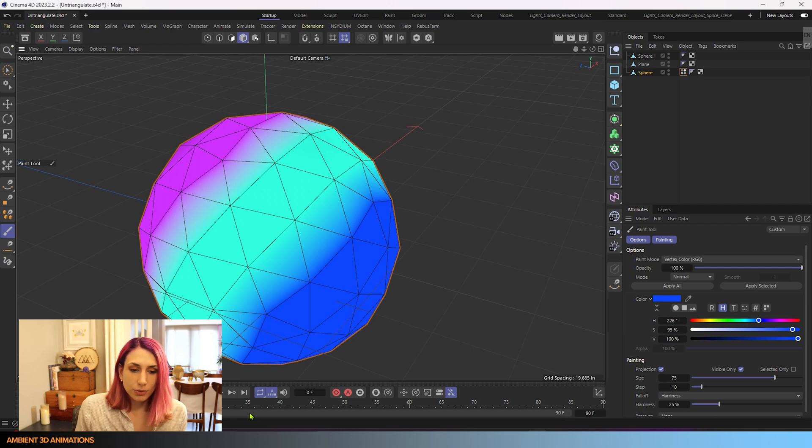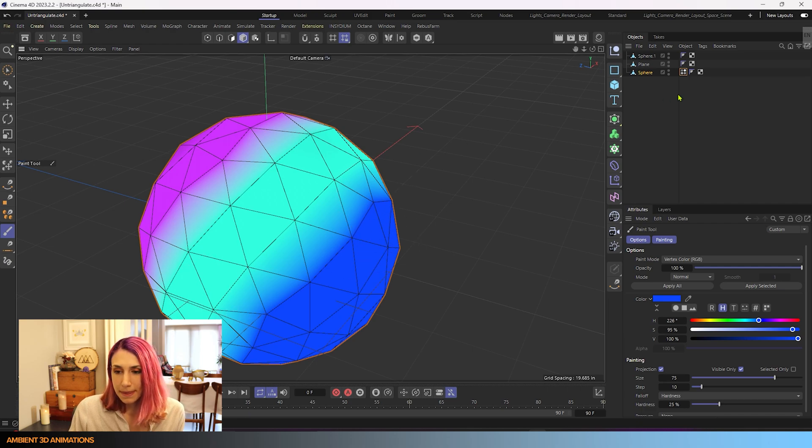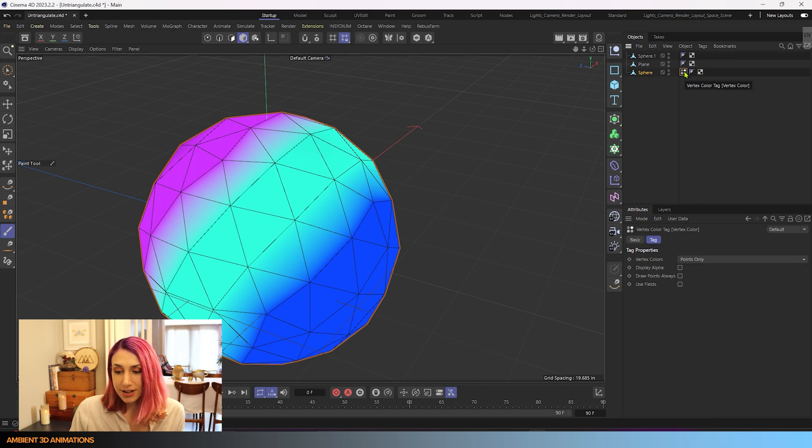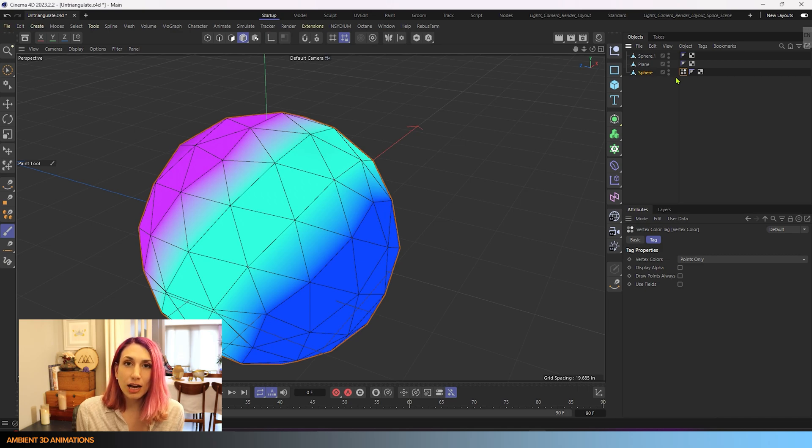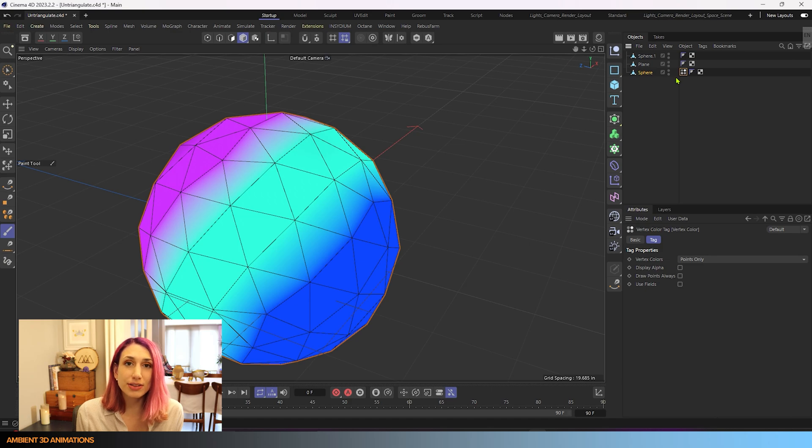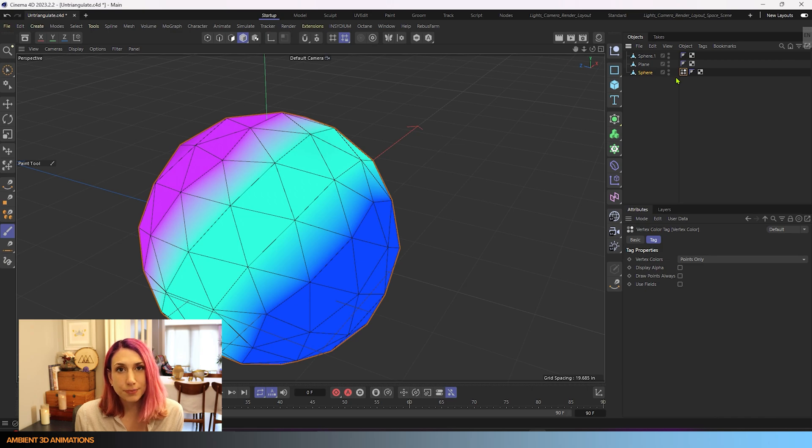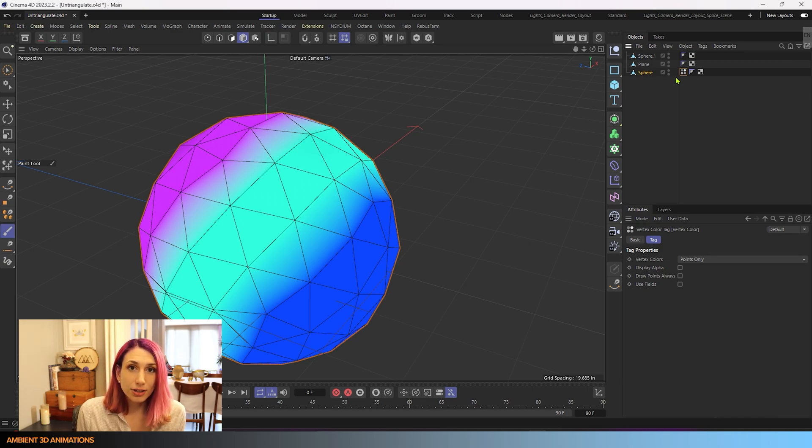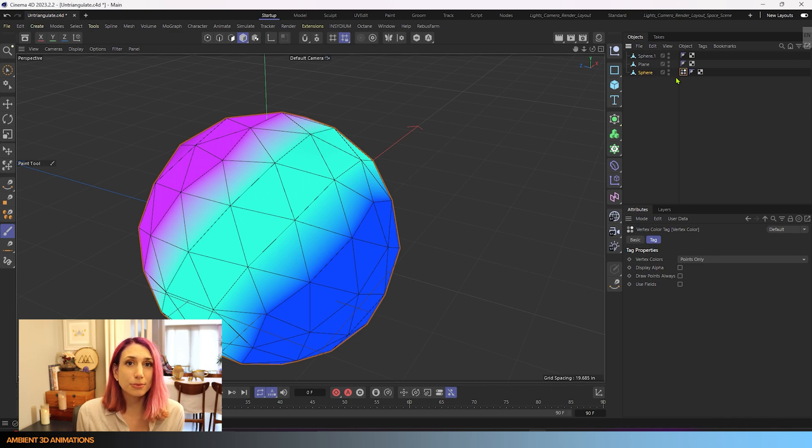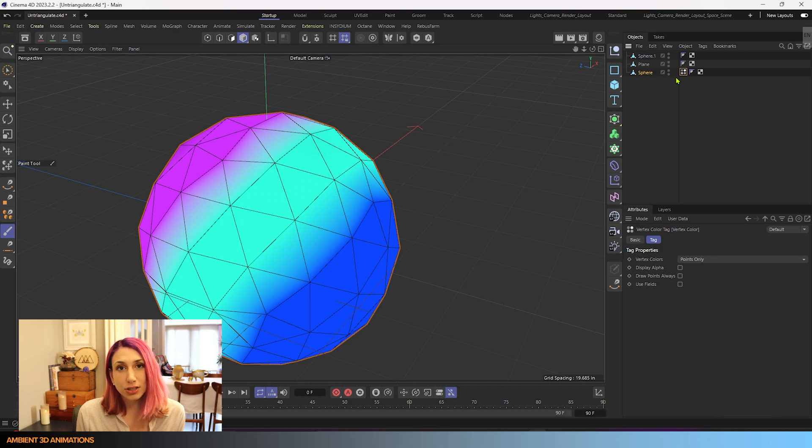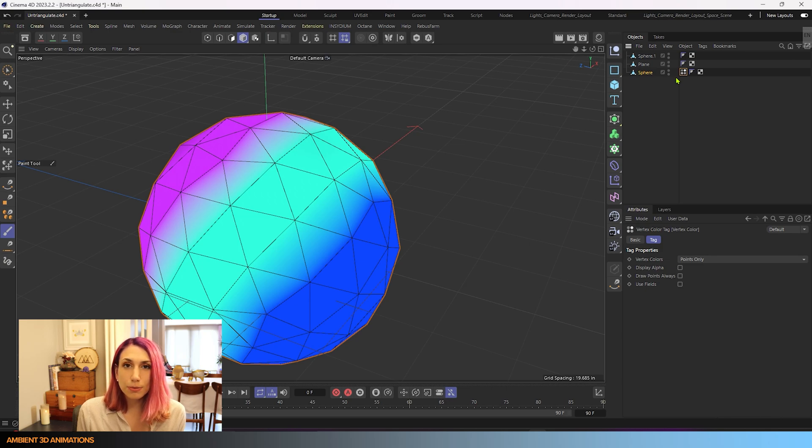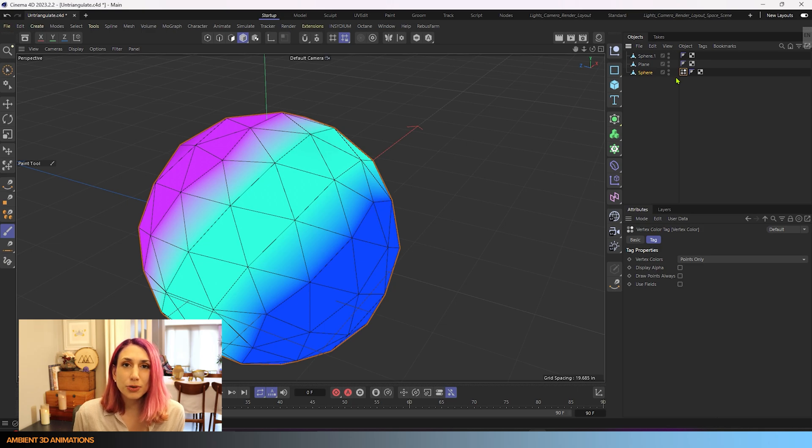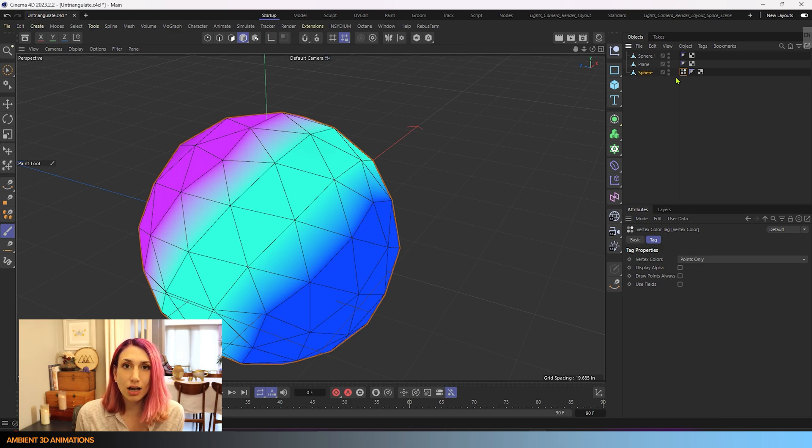Now the way the vertex color tag works is that it will apply color and determine where that color goes based on the points in your mesh. So it is applying color by the points. So the more points you have on your mesh, the more detailed color you can apply. Now with that said, you could imagine that since we're applying color to the points, what if we start removing triangles? Would we run the risk of also changing the color on this sphere?